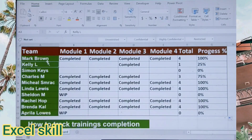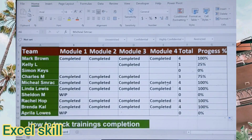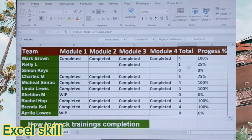So now employees Mark, Brown, and Mitchell's Mark have achieved all four trainings. In this way you can track any kind of employee training, even if the data is huge, using the COUNTIF formula and the progress percentage.